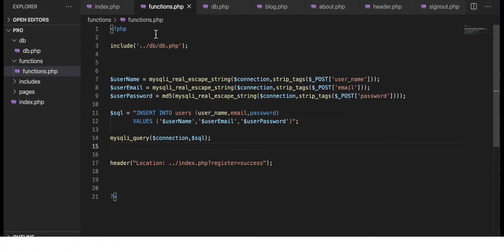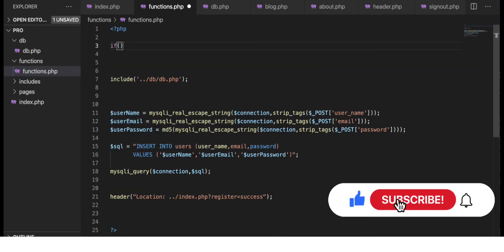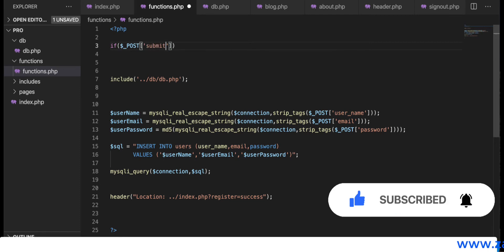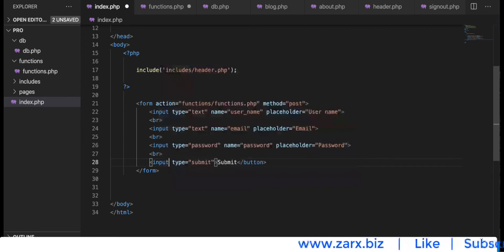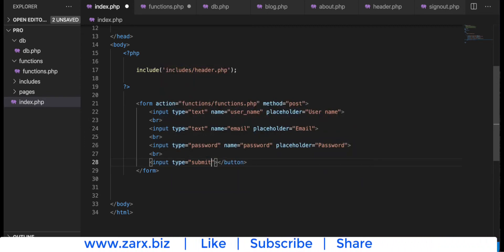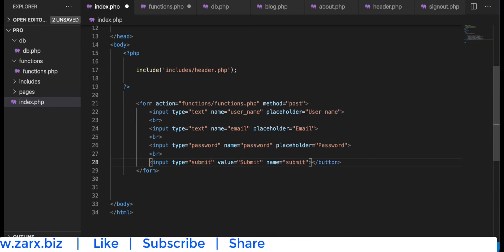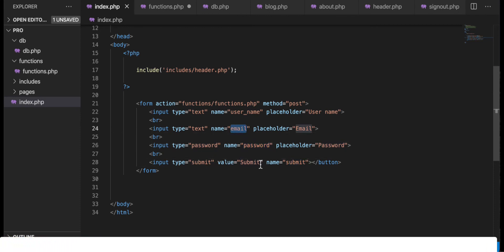Once the user clicks the submit button, we handle it here. On the top I'm going to add an if statement checking for submit. We also need to change this button to input type submit and give it a name attribute. Using $_POST we can get the name parameters for the input, so now we have the submit button with the name 'submit'.